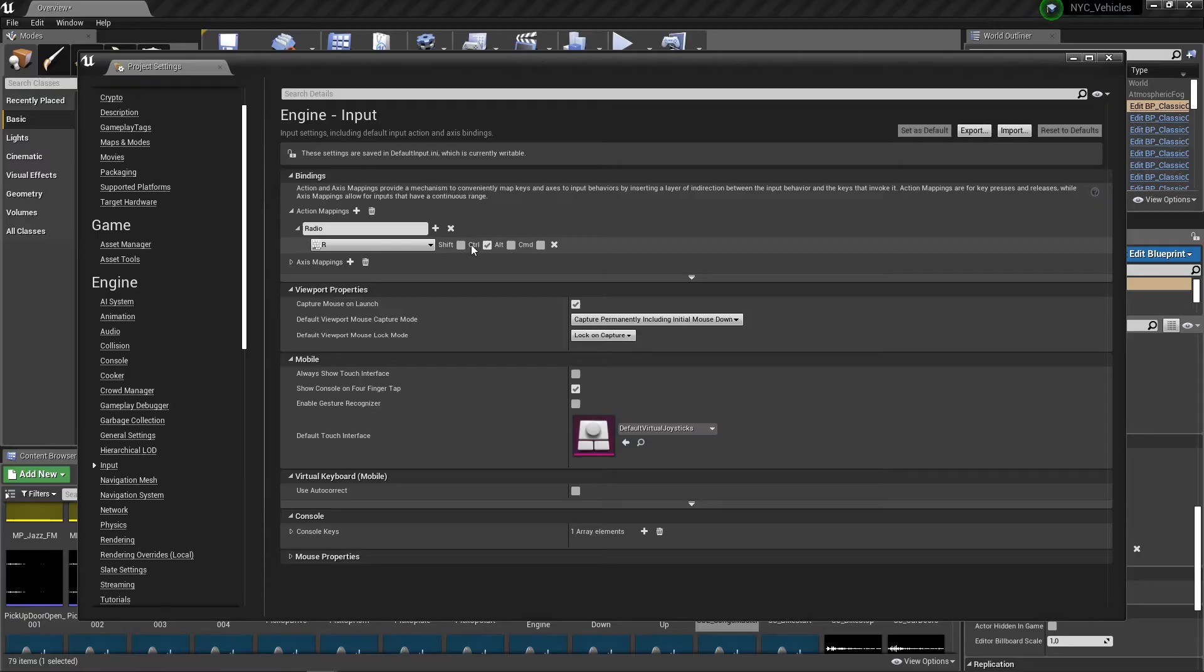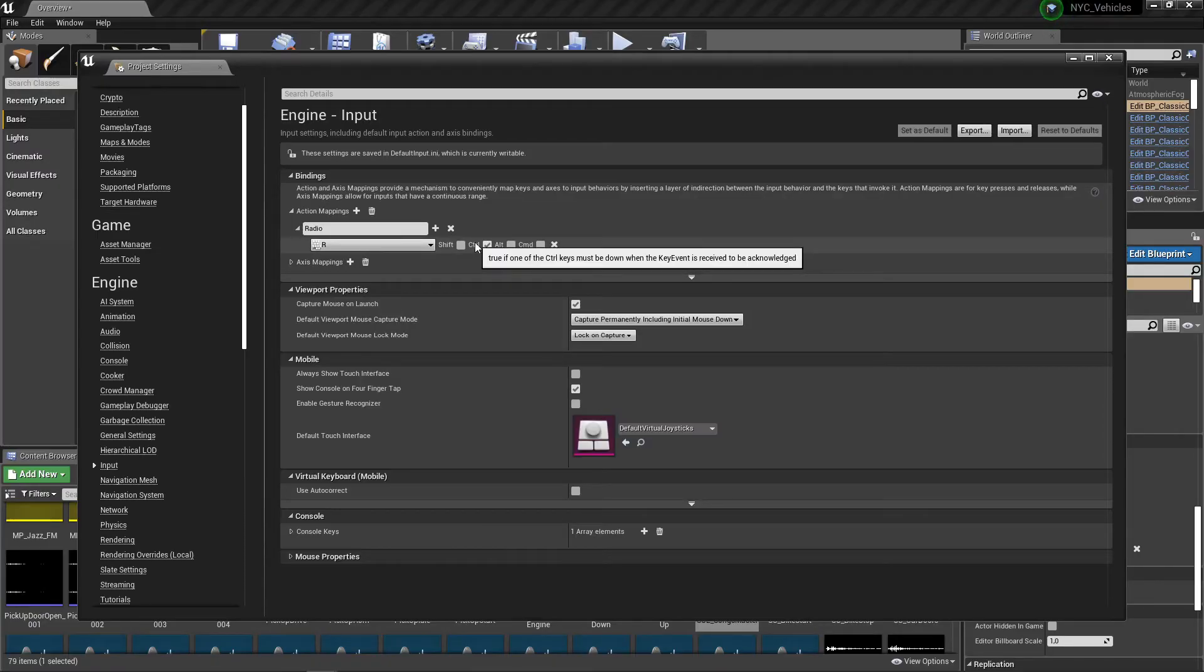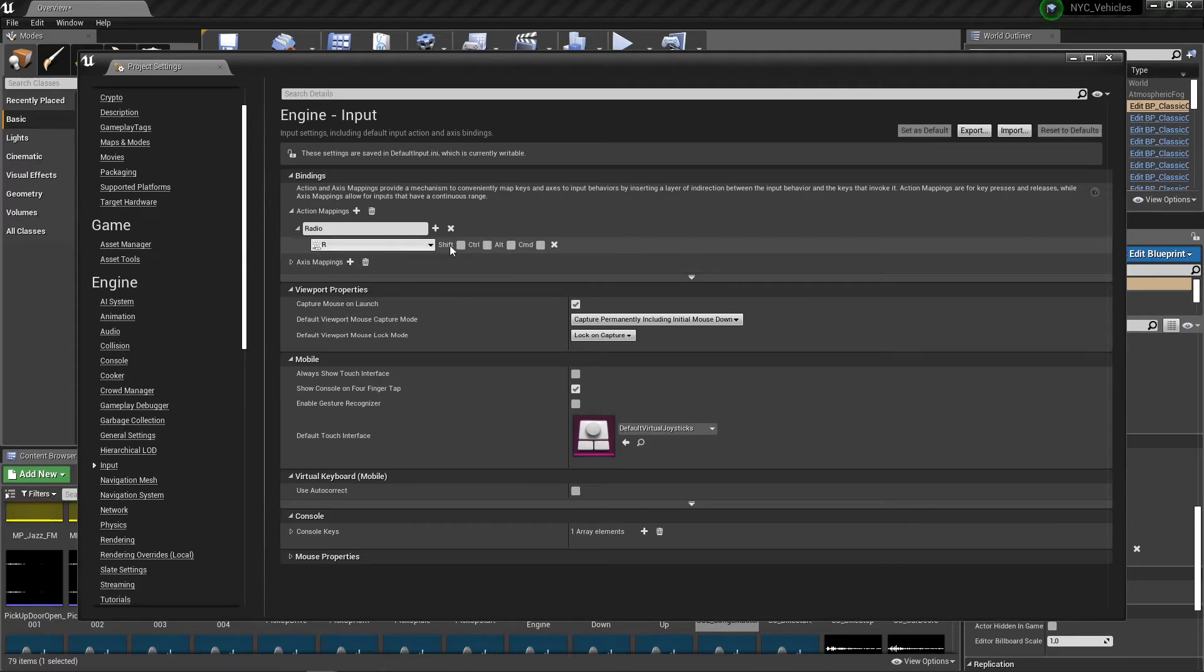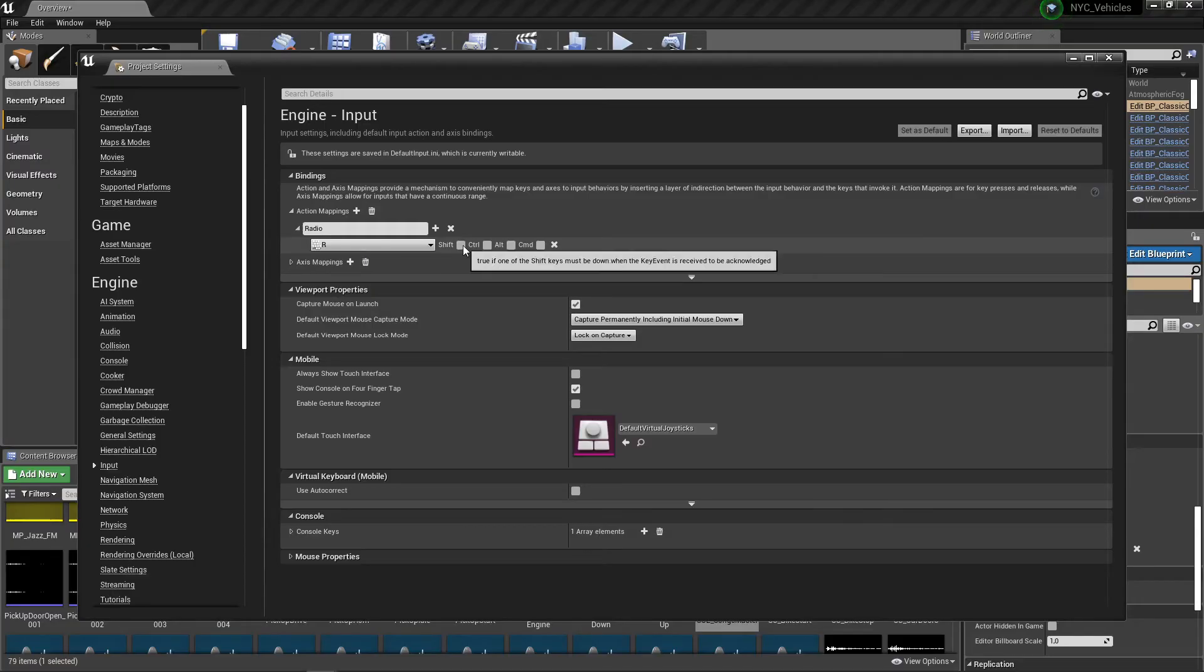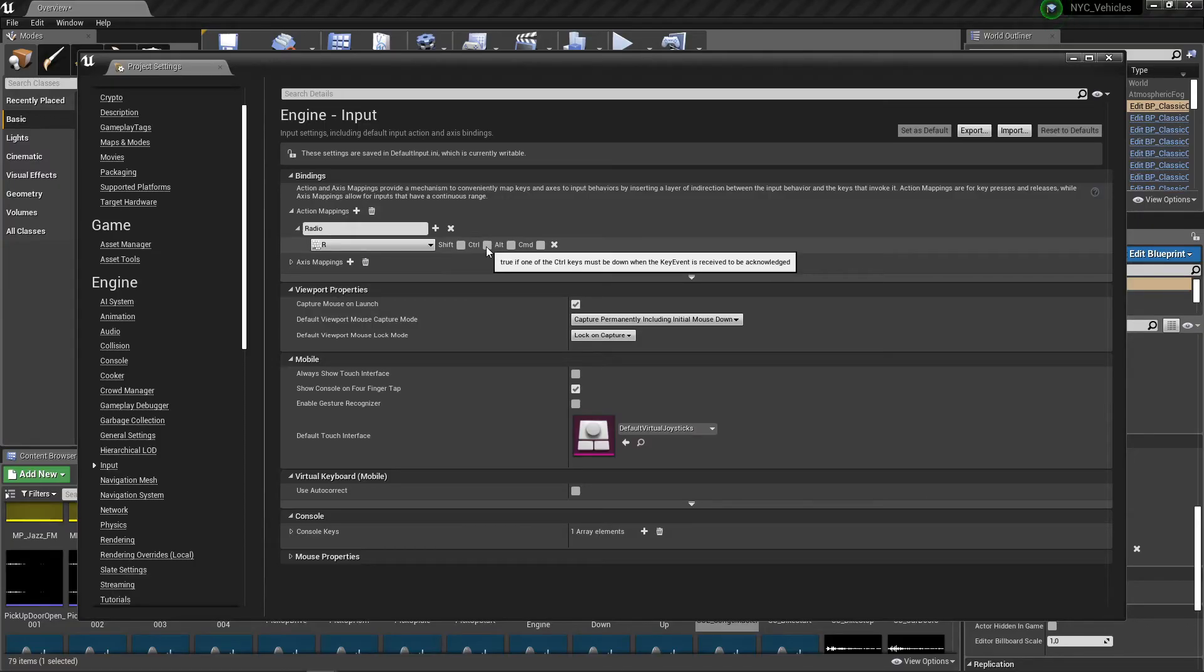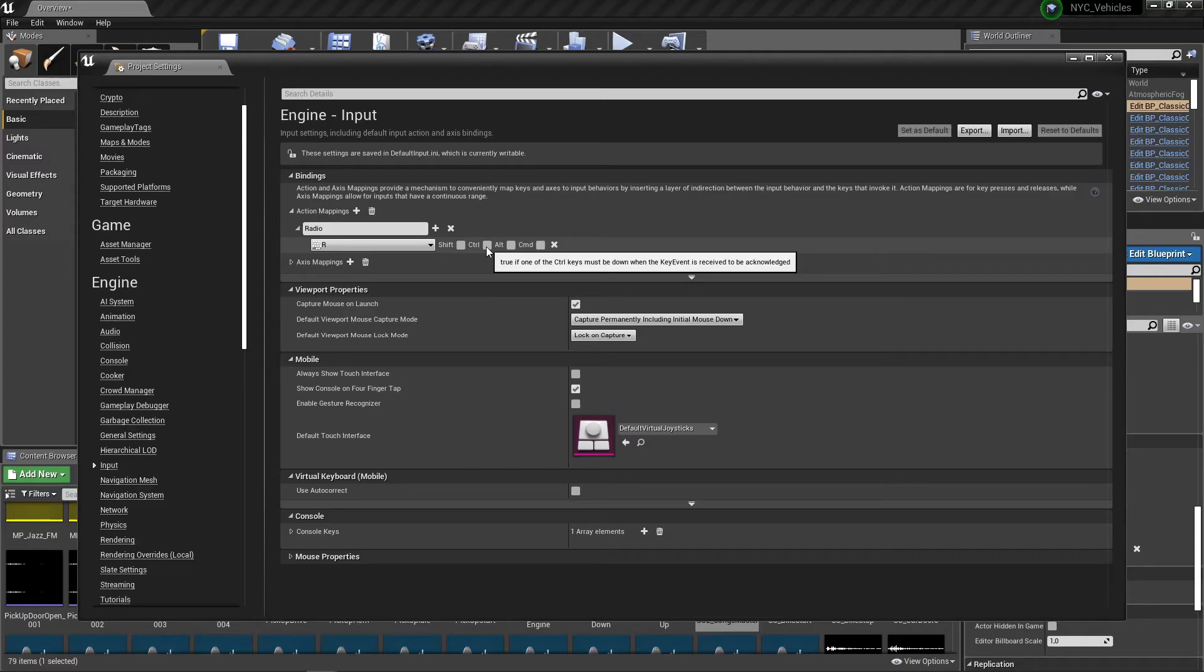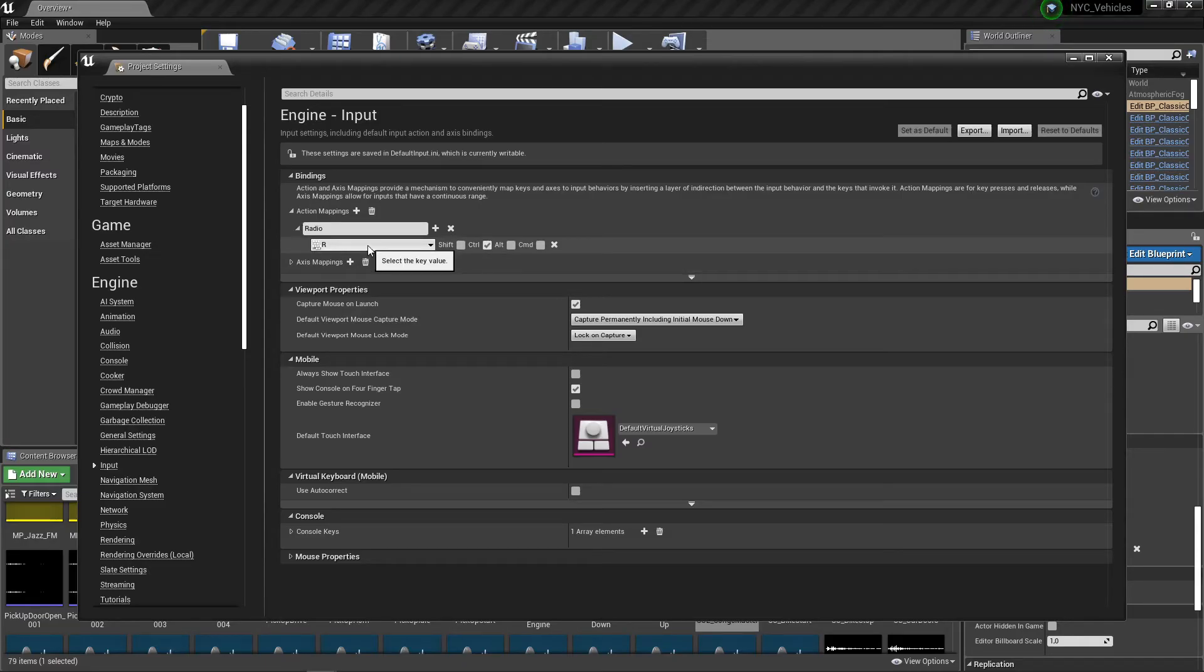It's working with Ctrl+R. You can also change this - you can also use it with just R, but for this vehicle R is also attached to another animation, so I'm using it with Ctrl+R. But you can also change this in any case.